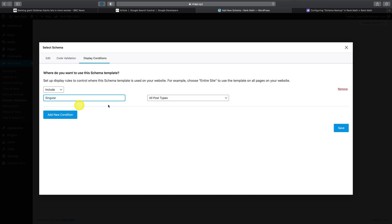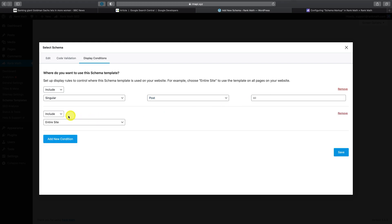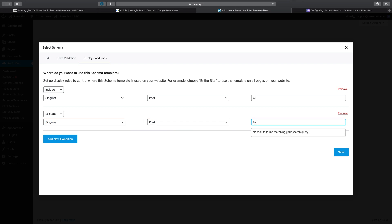Let's say I want to use a custom schema template I've created on all posts, but I also want to exclude this template from a particular post. As you start typing here, you can choose which posts you'd like to exclude. This custom schema template will now be automatically applied to all current and future posts matching your newly created display condition.